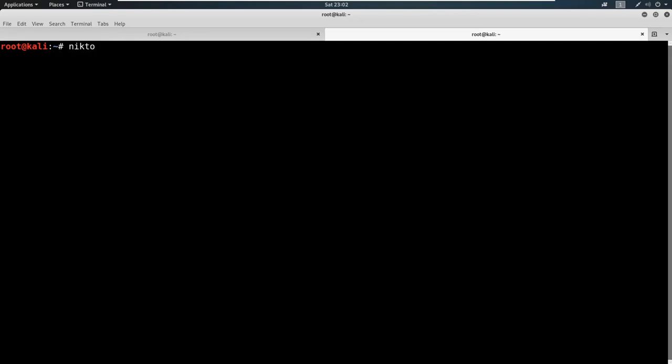So from here, we're just going to say Nikto. And you can always do a --help. But it's pretty straightforward. All we're going to do is say -h for host. And then we're just going to say something like https:// and then we'll just paste our address, something like this.